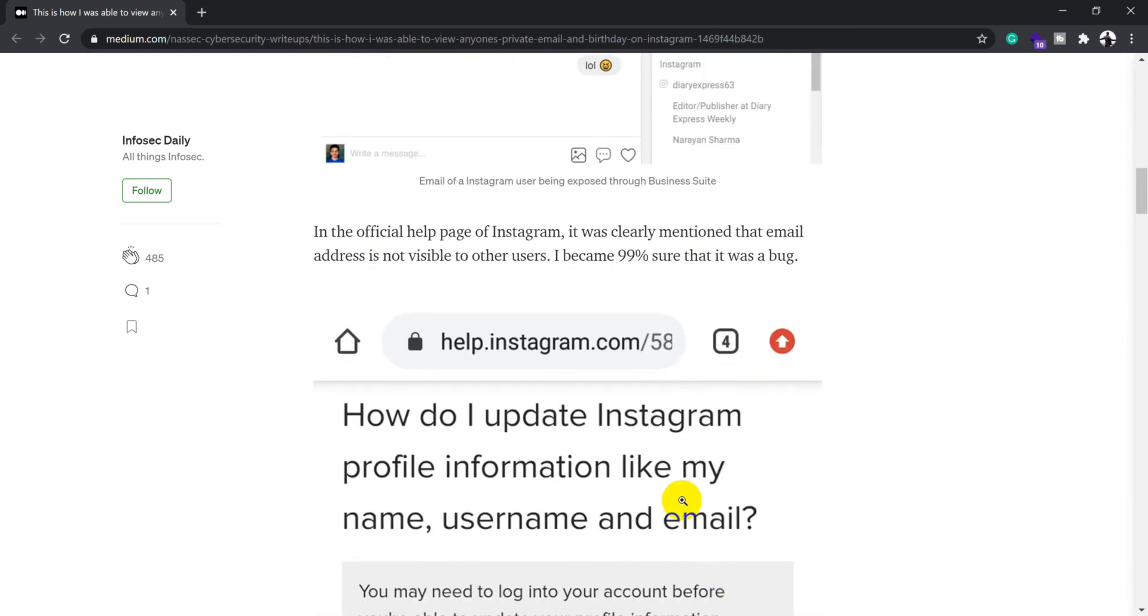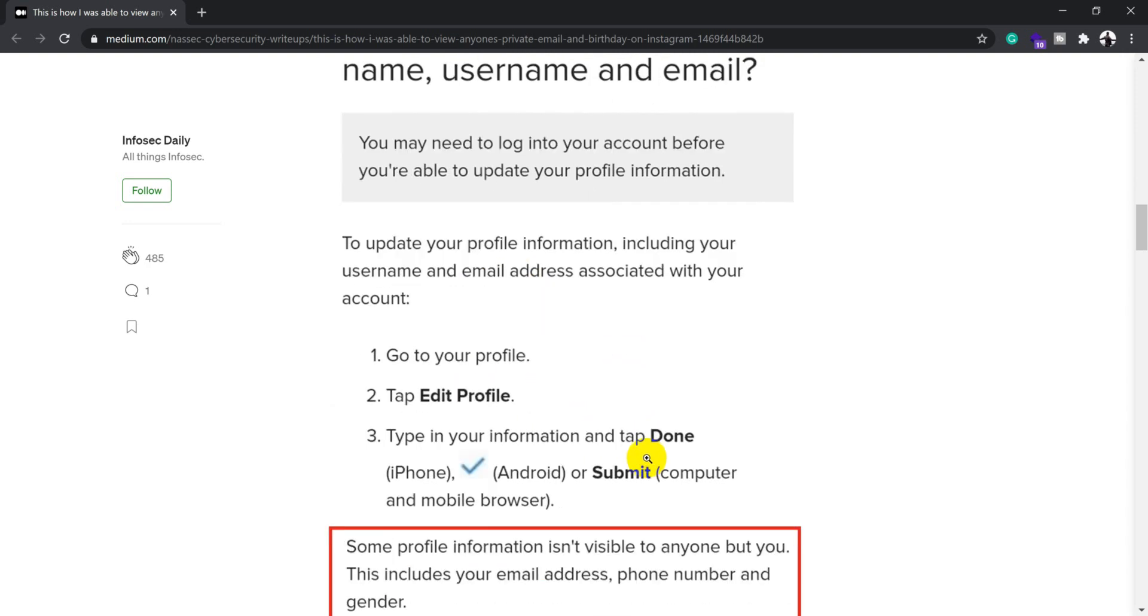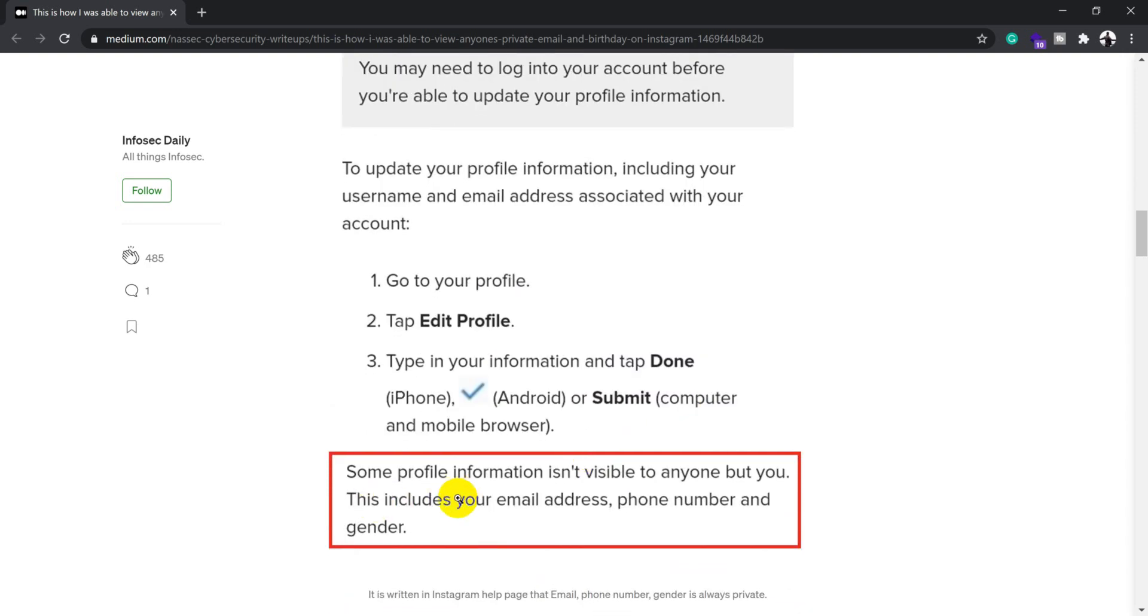He confirmed this by going through Instagram's privacy policy and reading whether you're actually allowed to view the email address of a particular user or not.